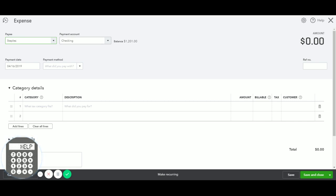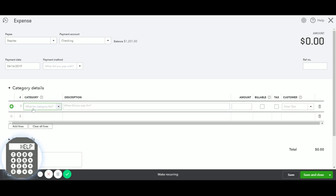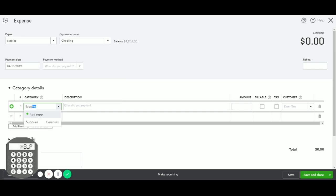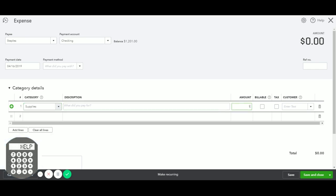Here it's showing the business checking account. That is okay. We are not going to change this balance. We just want to get this recorded. And in the first line, we're just going to enter supplies, $100.